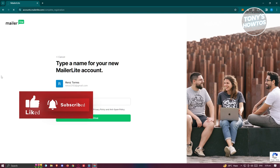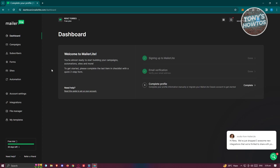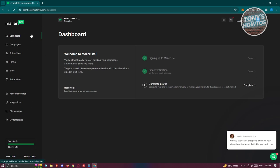If you sign up manually, you'll see an email verification page. Since I used my Google account, my email is already verified. On the dashboard, the left panel contains most of the pages you can access. The welcome page shows your account setup steps — signing up and email verification are already done, so we just need to complete the profile. Click on the Complete Profile option.